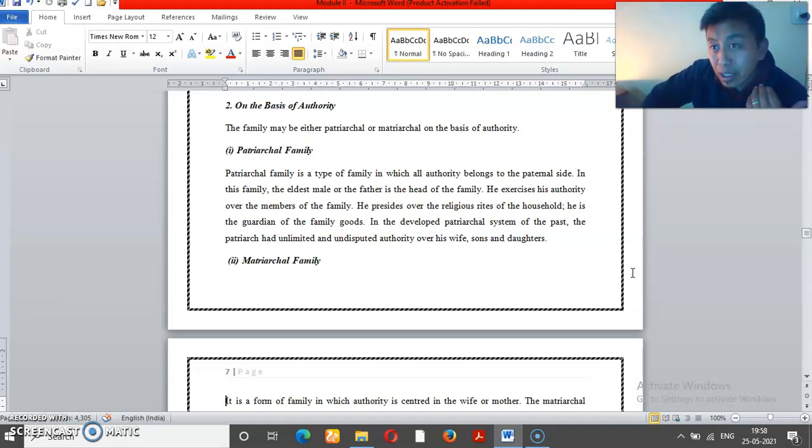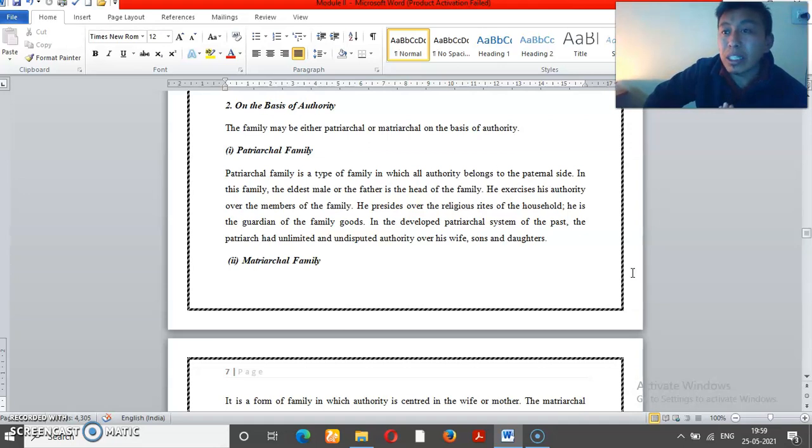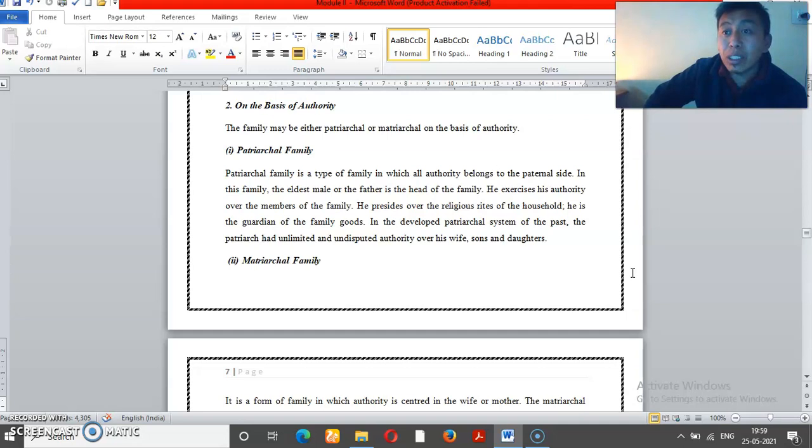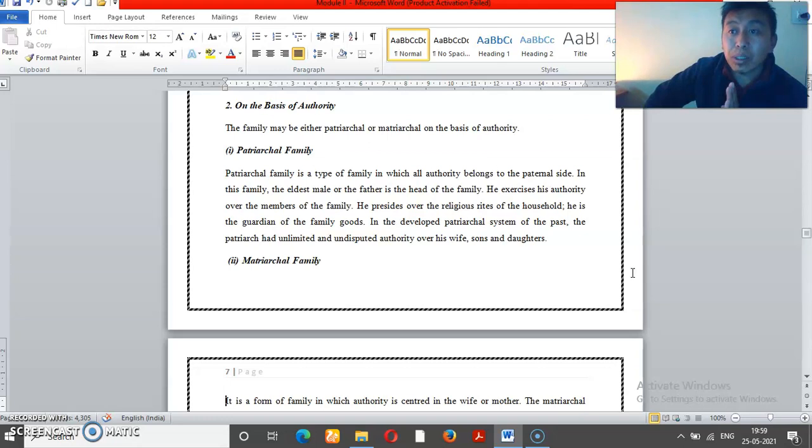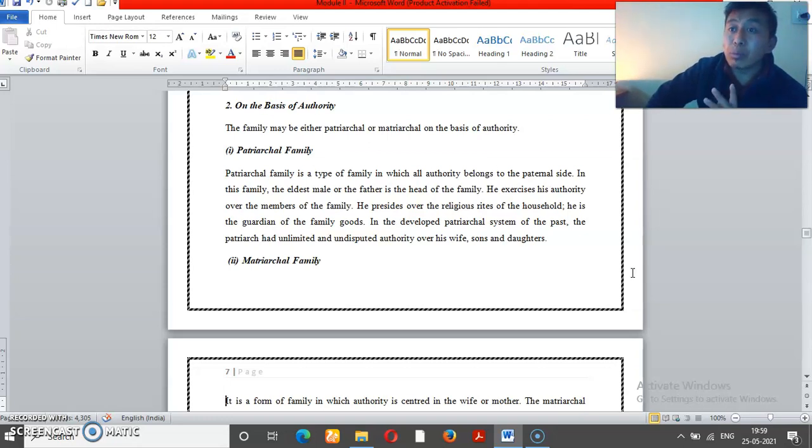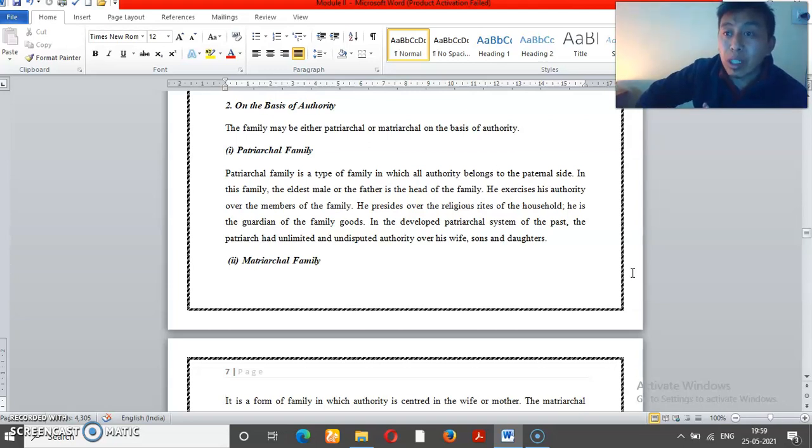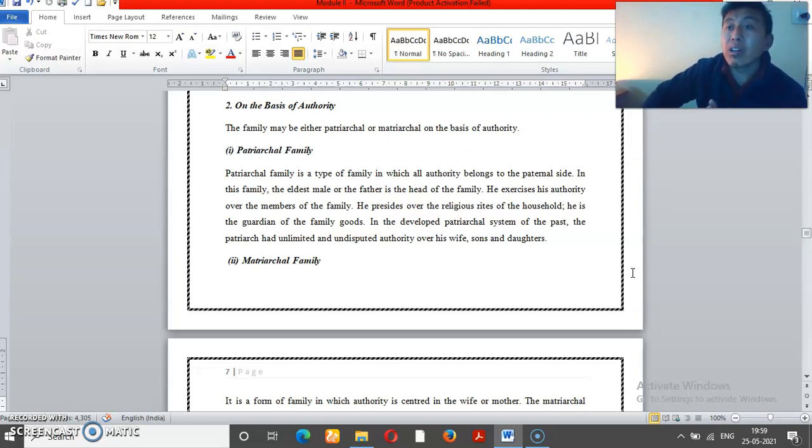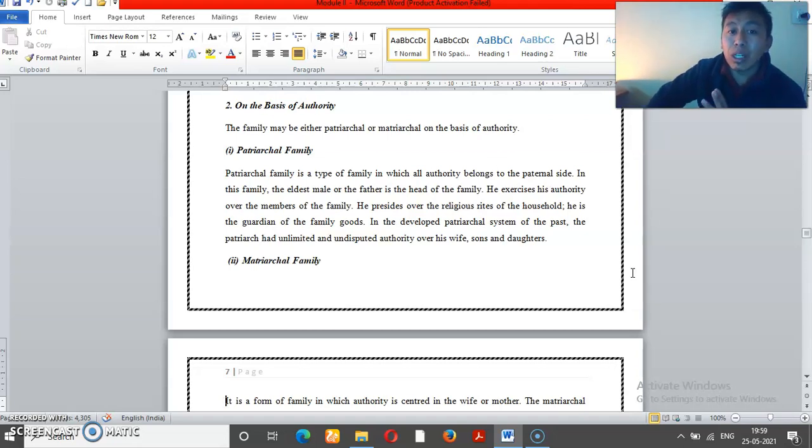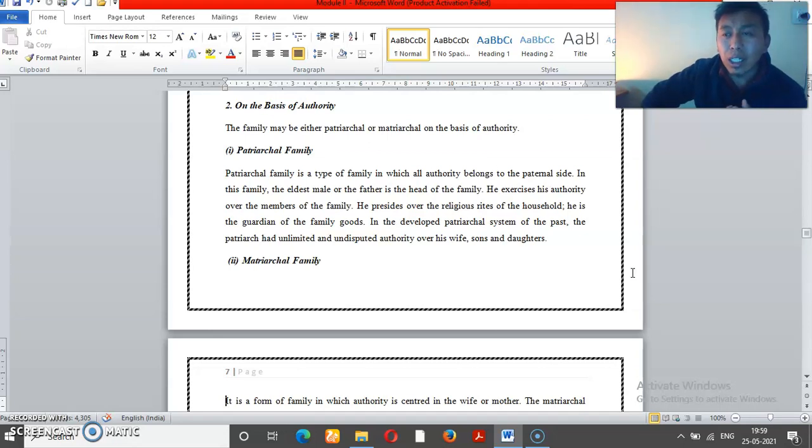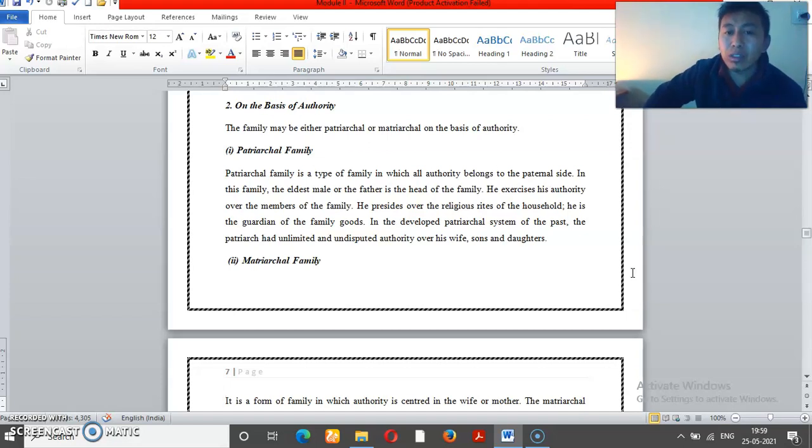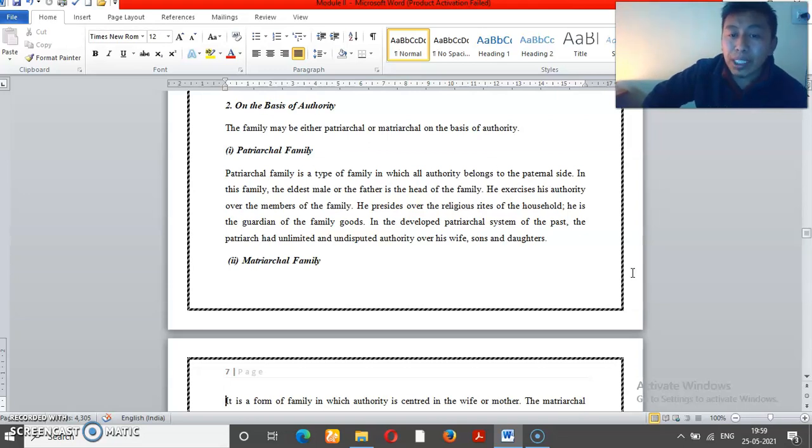According to authority, in patriarchal families the male members make decisions - could be father, grandfather, or husband. If a family has male decision-making or marriage relationships dominated by males, it is a patriarchal family.